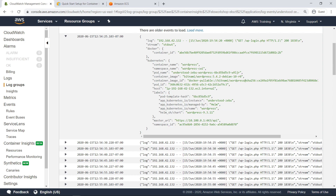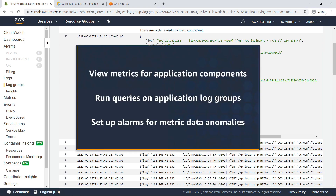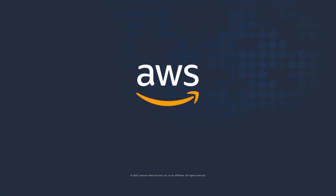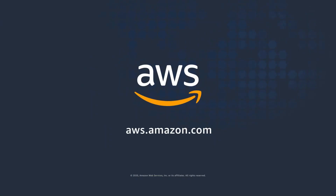You've just seen how to monitor metrics for your containerized applications and microservices using CloudWatch Container Insights. With this service, you can view metrics for individual application components, run queries on application log groups, and set up alarms for anomalies within your metric data. Thanks for watching — now it's your turn to try.